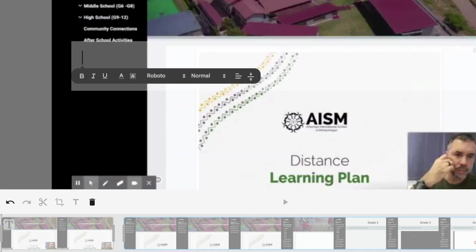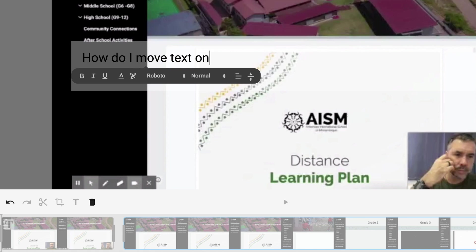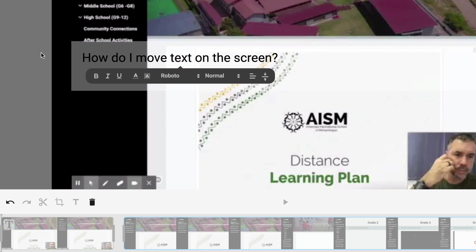You may be asking, how do I move text on this screen? It doesn't have a lot of functionality there from what I can tell. So keep that in mind when you're adding titles.